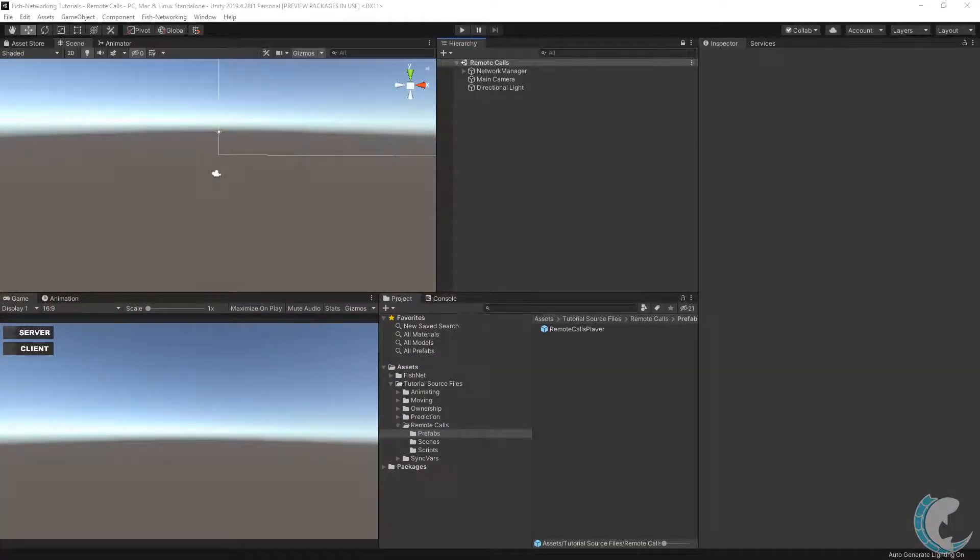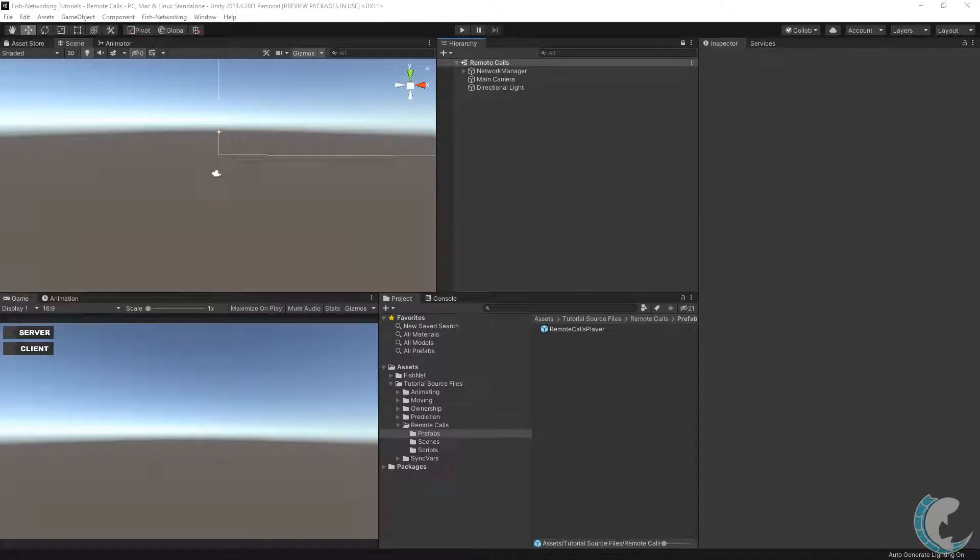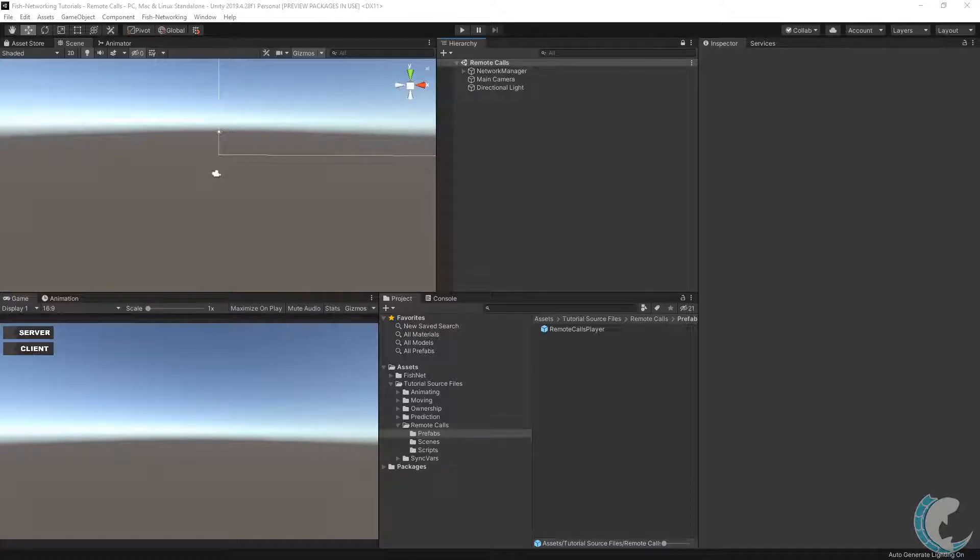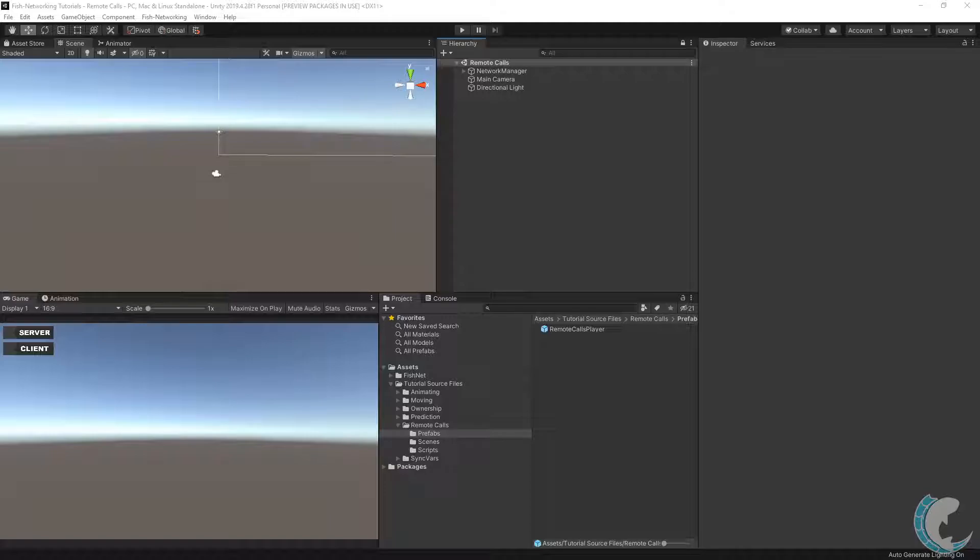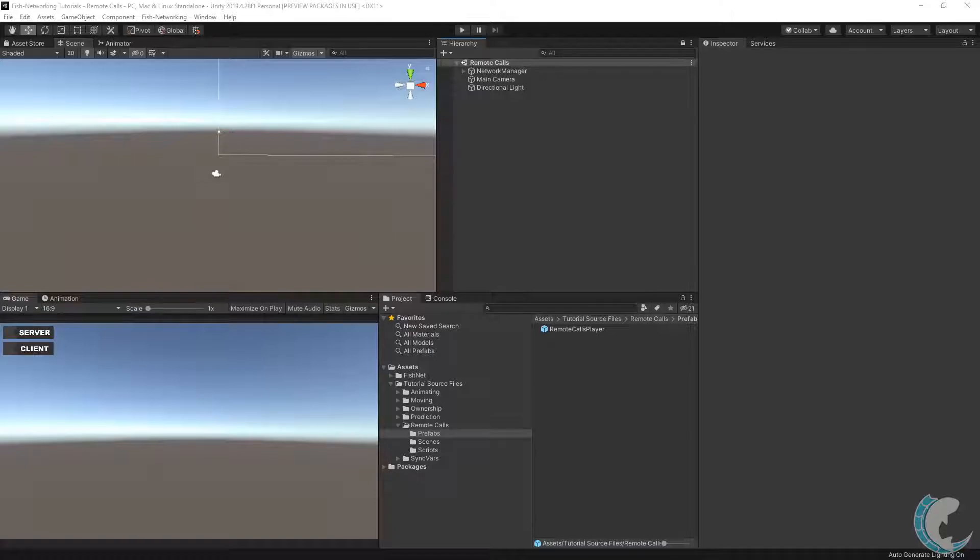Remote calls are fundamental in networking your game. Remote calls are used to communicate between the same script on the client on the same object to the same script and object on the server, as well as vice versa, going from the server to client. Remote calls have a vast amount of uses. Some common ones are moving a player, firing a weapon, or showing change in your environment such as a door opening.